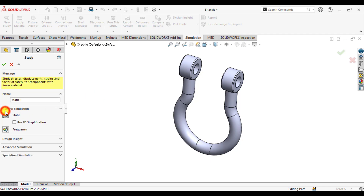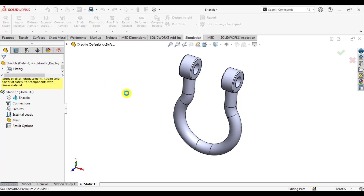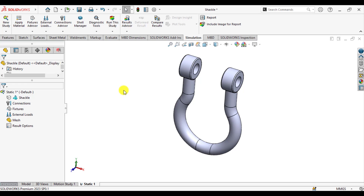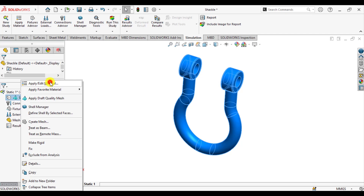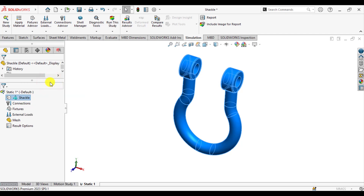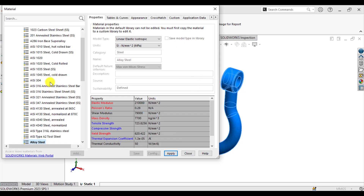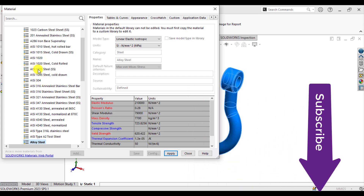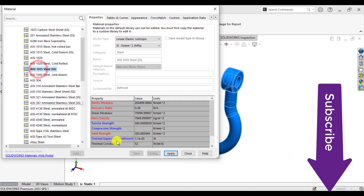Click on Simulation, then start a new simulation study. This is a simple static analysis. You can define a specific name, for example 'static analysis of cycle.' After that, we will assign material to this cycle — that is AISI 1035 stainless steel. Apply and close.